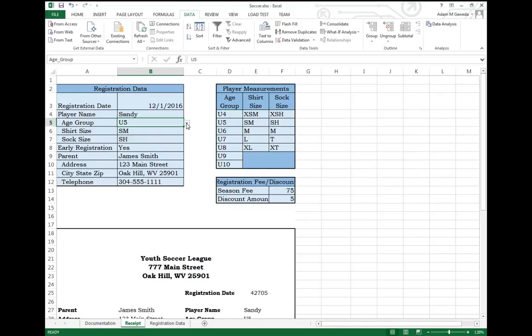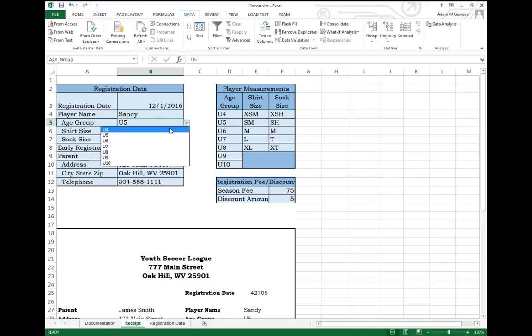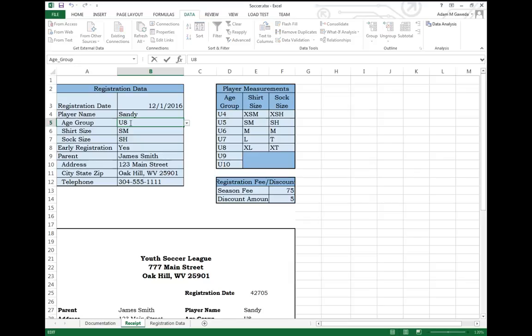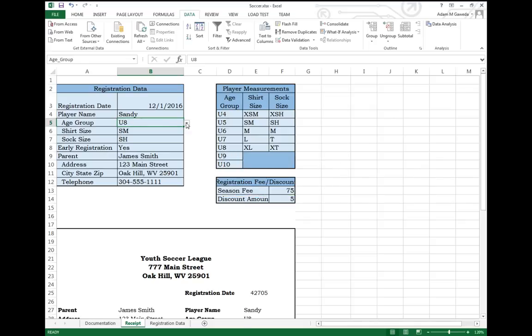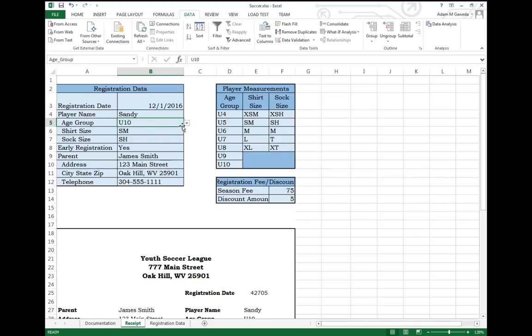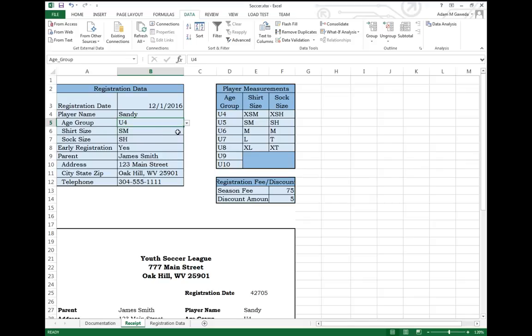guess what appears right next to my Age Group? Suddenly, I have a drop-down menu. I can't change this. I can't come in here and do 100. Again, not valid data. It has to be something from this drop-down menu.